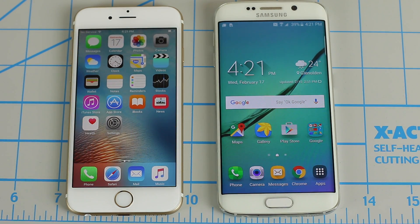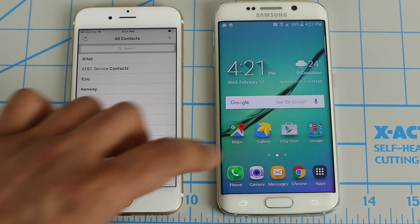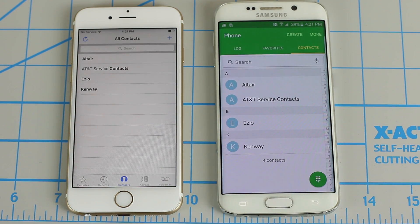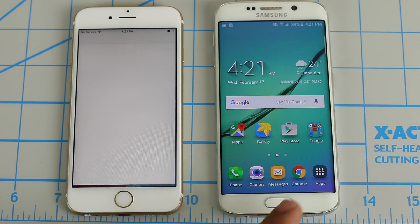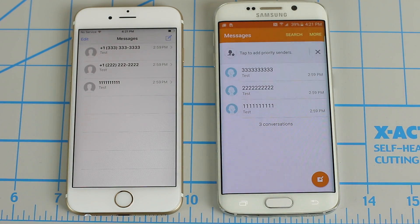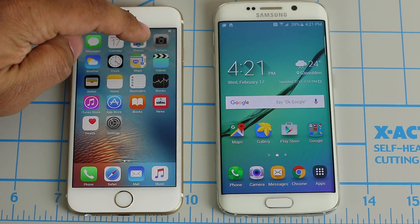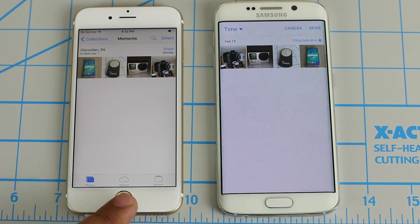So let's verify that everything has in fact transferred over. Let's go to Contacts — and comparing to the contacts on the Android phone, as you can see they match exactly. Let's check the messages — the exact messages have been copied over. And finally let's take a look at the photos. Launching the gallery and the photos app, as you can see all the photos are there. So boom, transfer complete — and that's all there is to it.